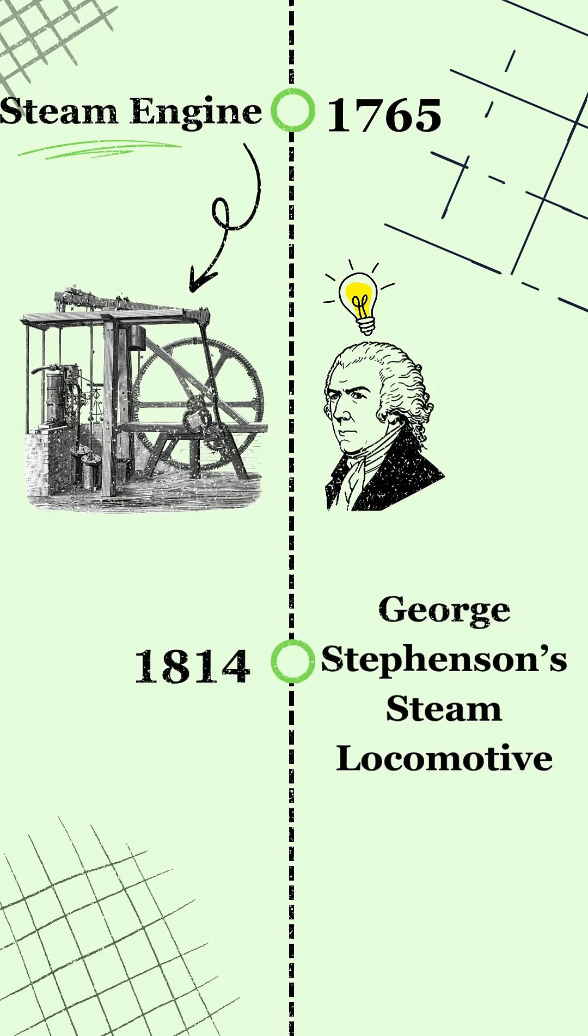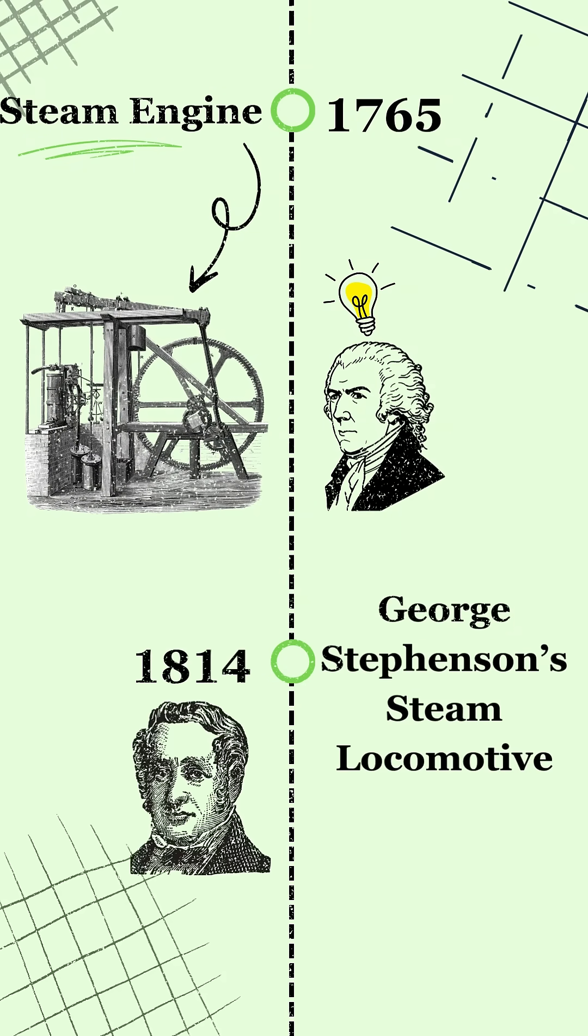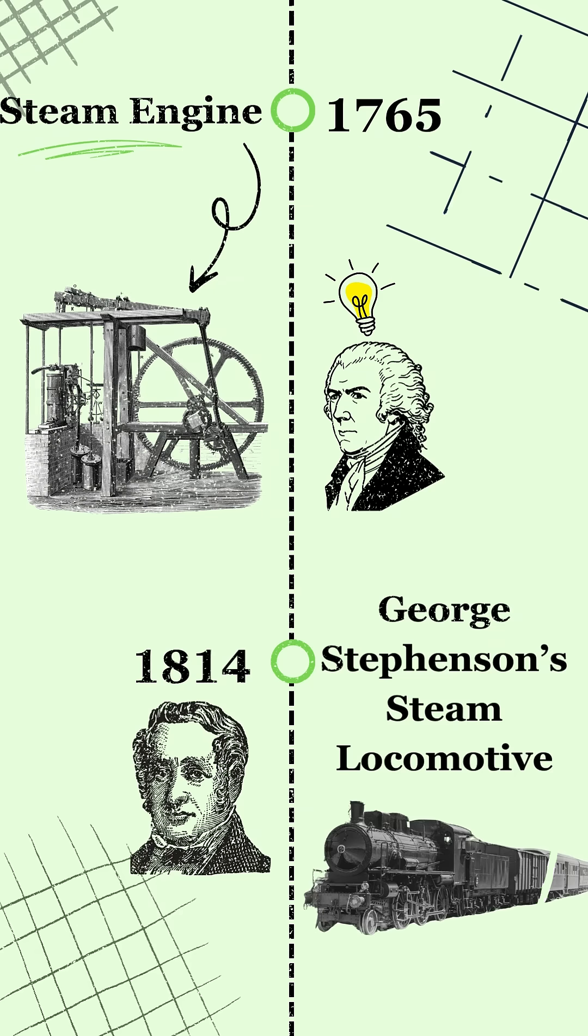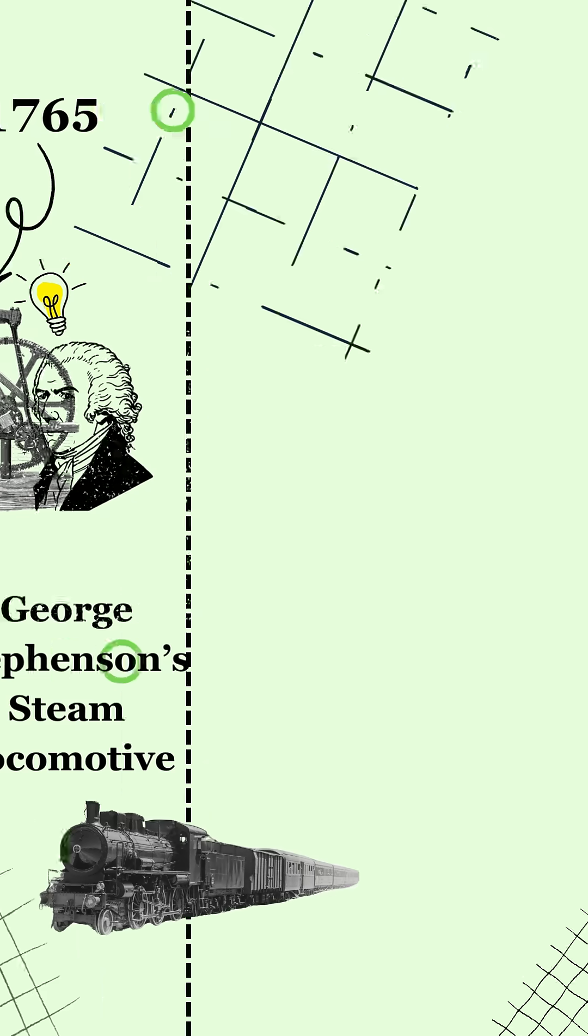In 1814, George Stephenson builds Blucher, a working steam locomotive. It wasn't fast, but it worked, and it turned steam power into transportation.